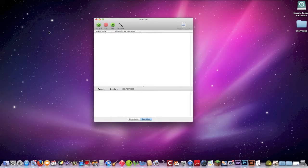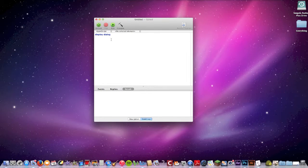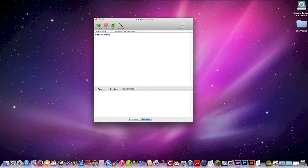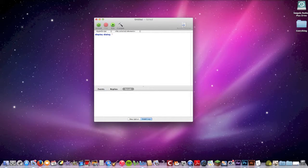So one of the first commands we're going to go over is display dialogue. Just type that in, and by the end we're gonna make a basic prank. If you compile it, it'll look like that — display dialogue, space, and then in quotation marks write something, and whatever you write in those quotation marks will be what is displayed.